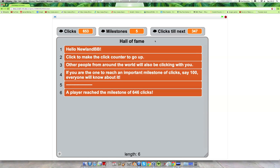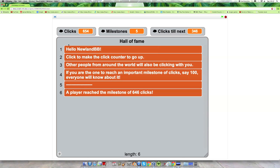What this is is a project where everyone from around the world can click this project and it will make the click counter go up. And also there are some programmed in milestones where if someone reaches a good number, say a thousand clicks, so this variable counter goes to a thousand, a message will pop up telling everyone from around the world who are viewing that project that that particular player had reached that milestone.